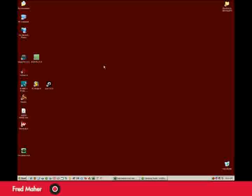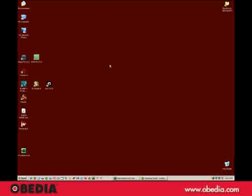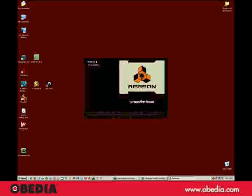Hi, this is Fred from Obedia, and today we're going to take a look at Reason, starting it up for the first time, getting our audio interface working, and our MIDI keyboard.